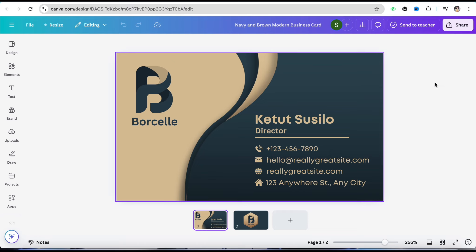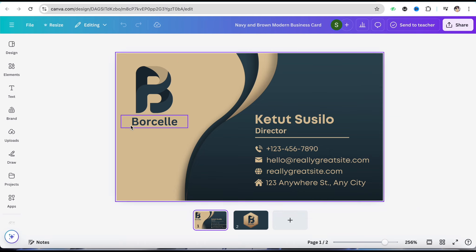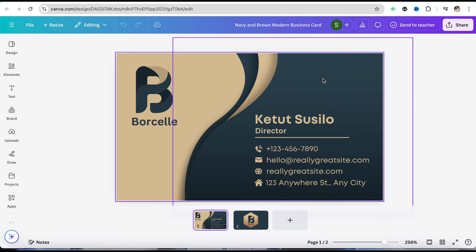I thought of adding a QR code to this particular business card. In order to add a QR code to this business card, all you have to do is go to the left-hand side menu screen where you'll see the option called Apps.